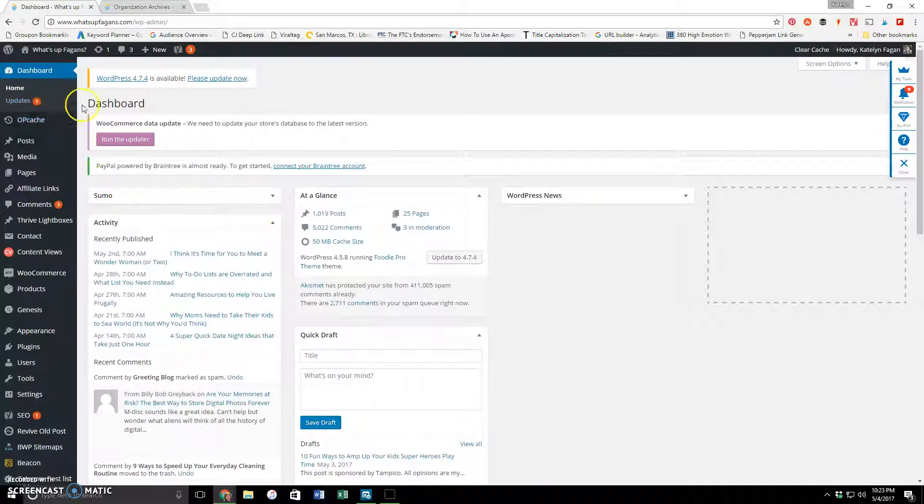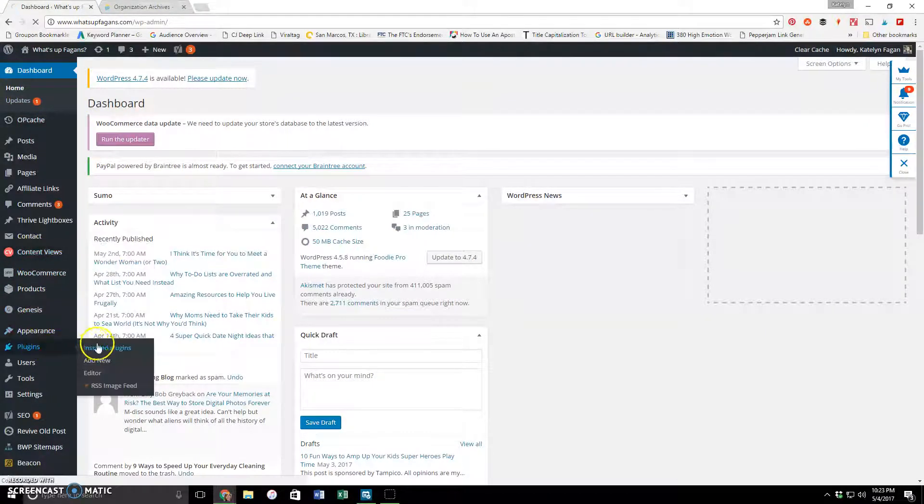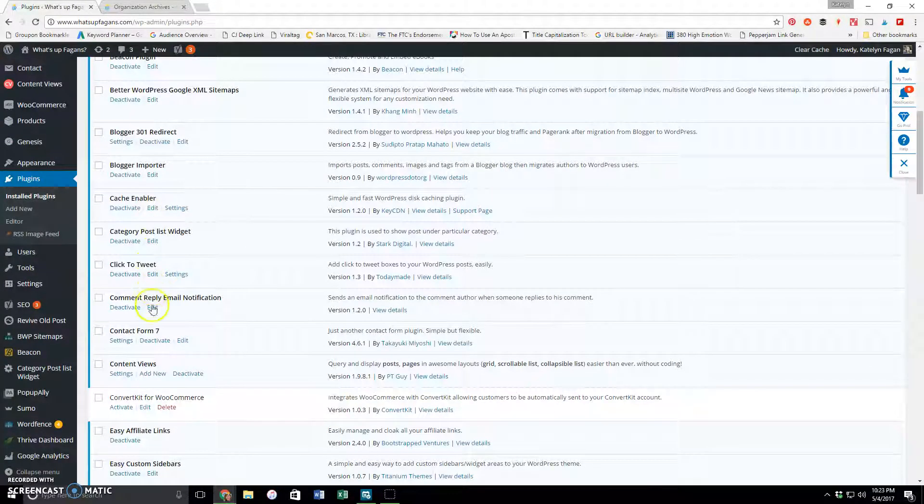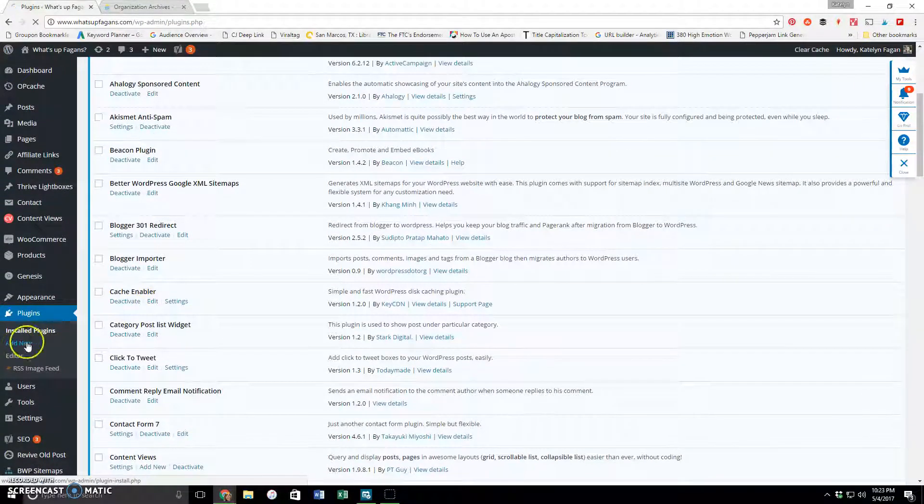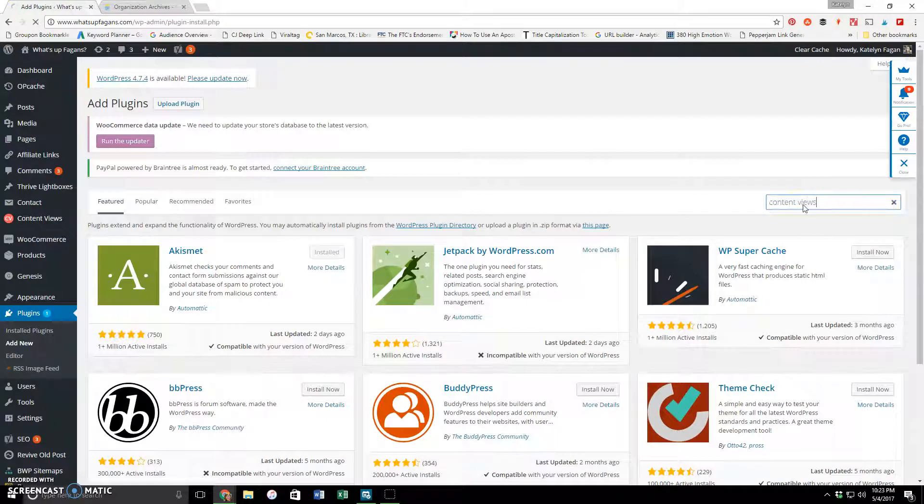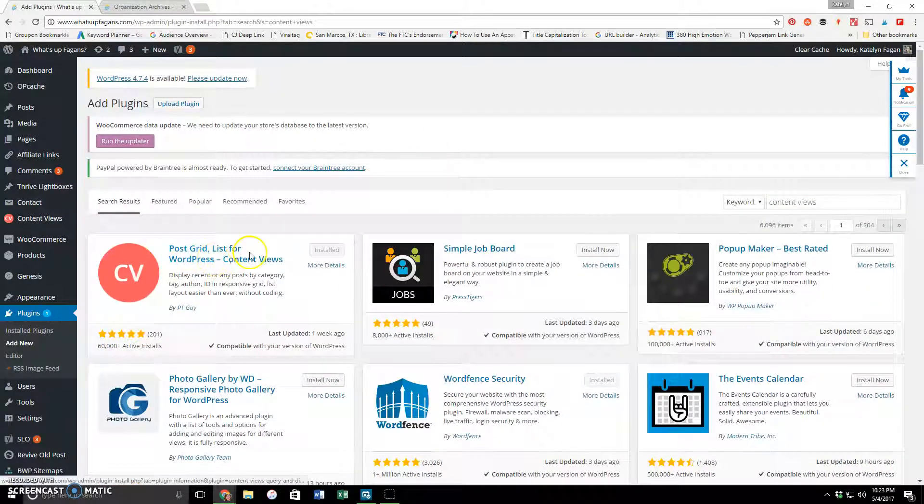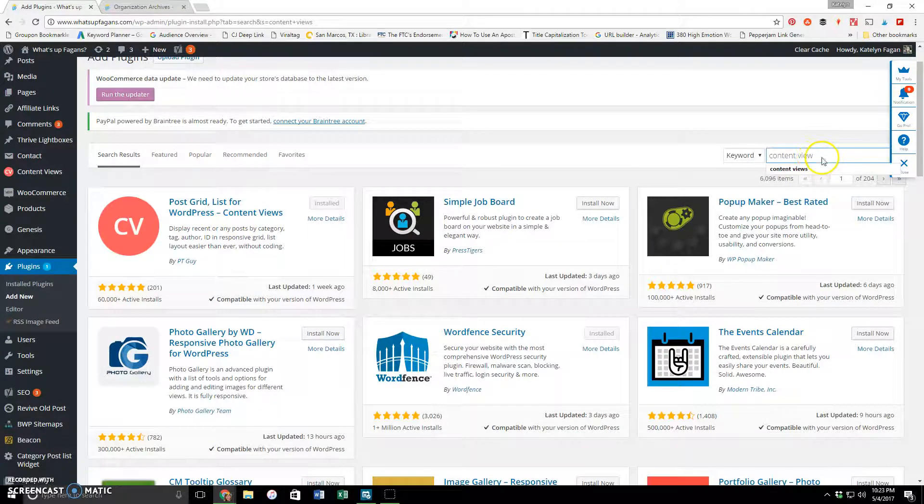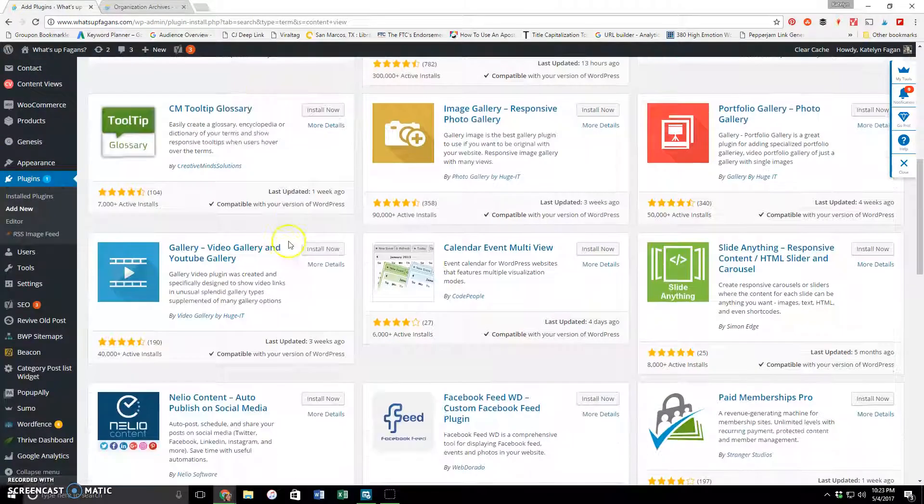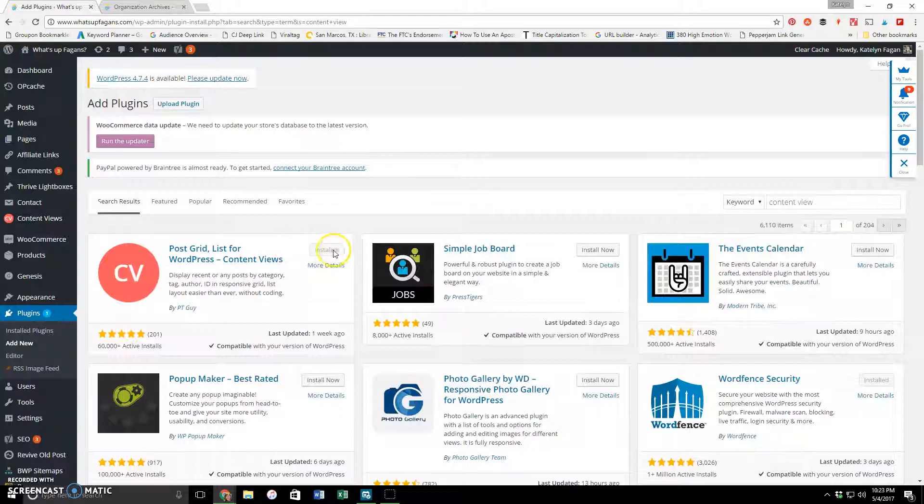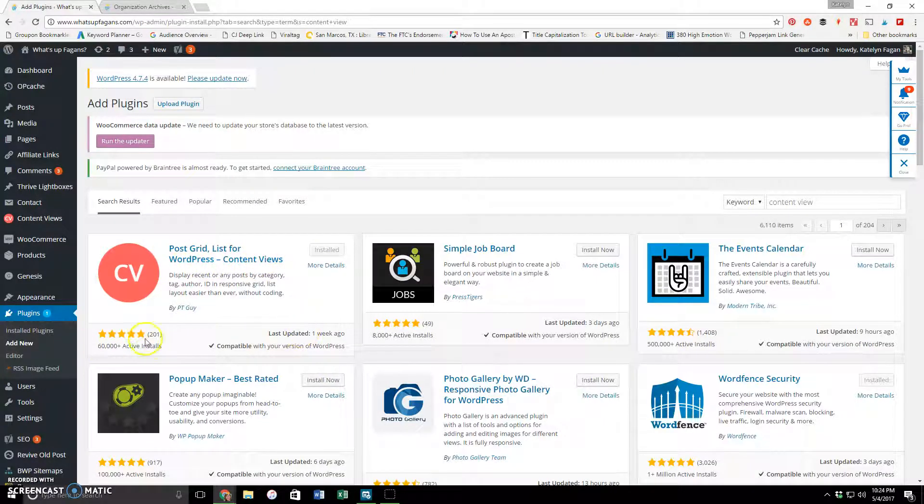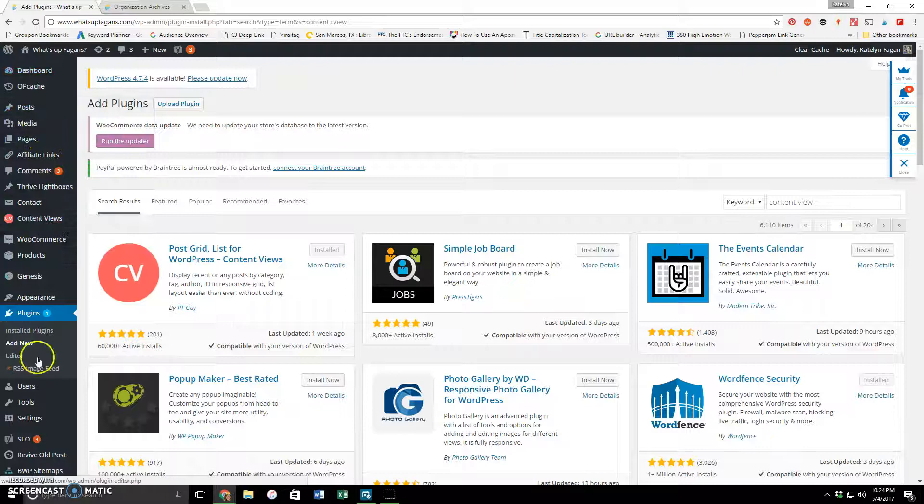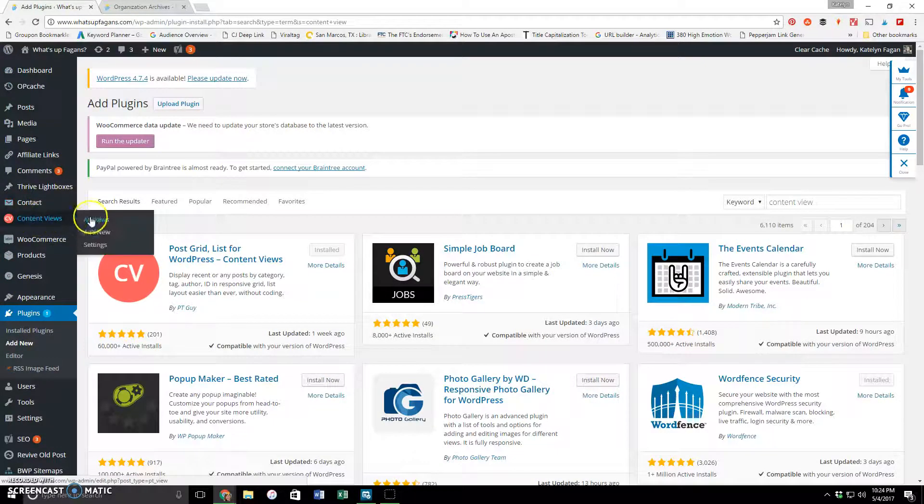So I'm going to show you then how to do that. First you're going to install this plugin. It's called Content Views. If you don't know how to add a plugin, figure that out. You add new, search for it. It says Post Grid List for WordPress Content Views. It's got a five-star rating and 60,000-plus active users, so it's apparently very popular. And then once you install it and activate it, it'll be here on your sidebar if you're on WordPress.